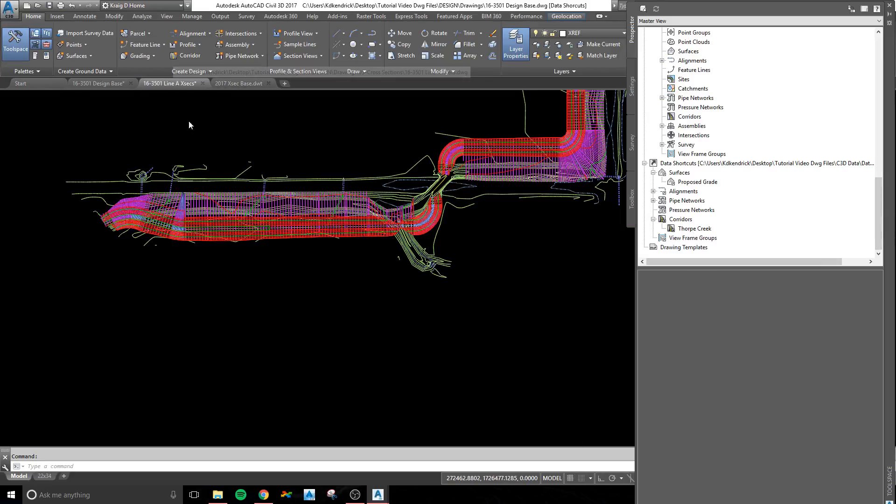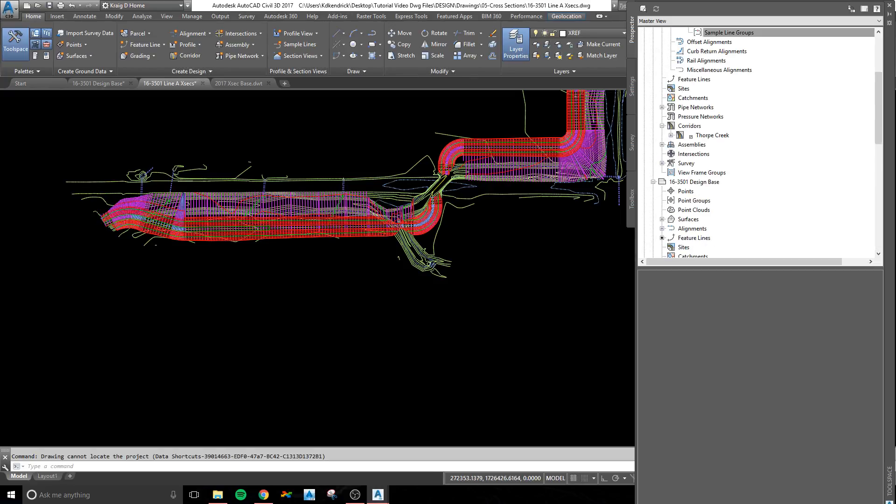I'm going to go to my cross-section drawing. You have a separate cross-section drawing where you have an alignment data-referenced in, your existing surface, your proposed surface, and then your proposed corridor.